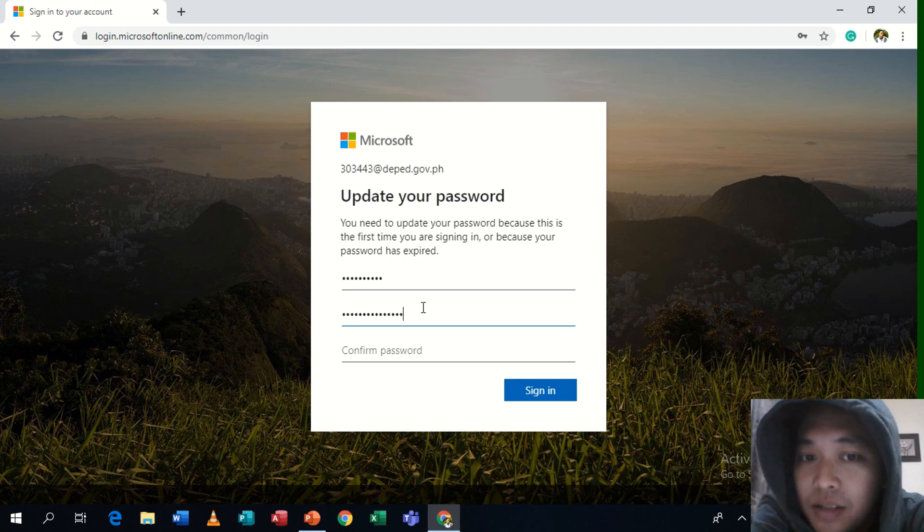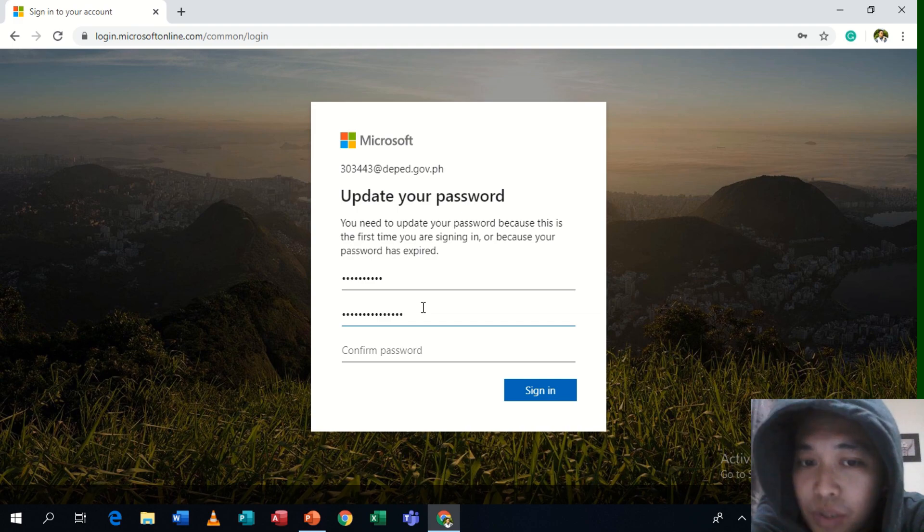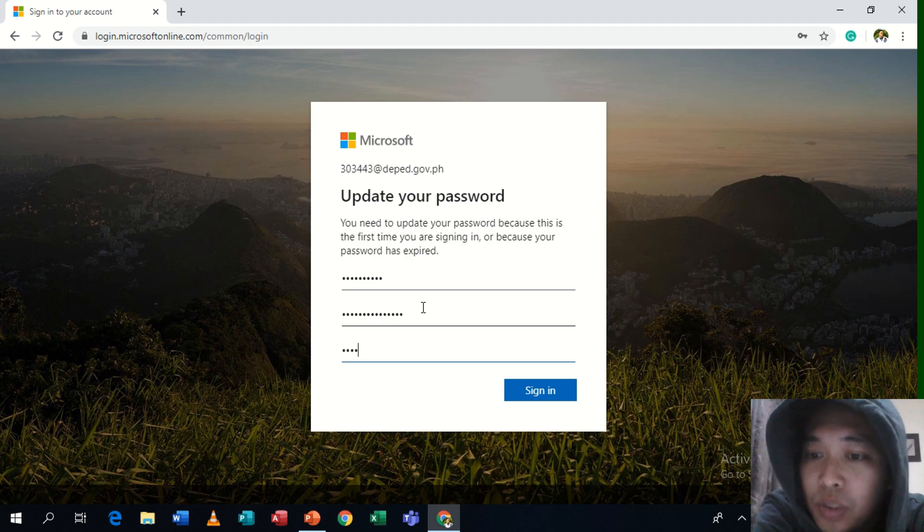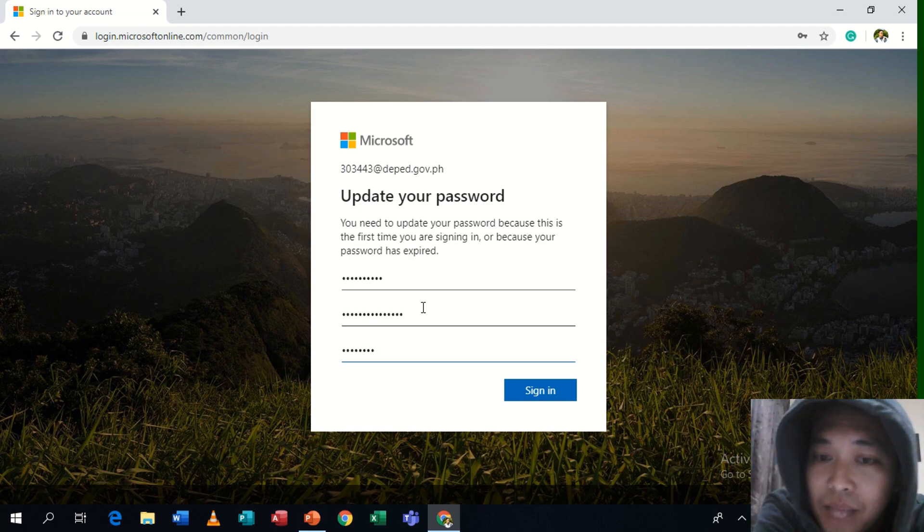Because if you forget that password, we cannot do something about it but instead we are going to request the central office to do that for you. But it will take two or three months for them to reply.